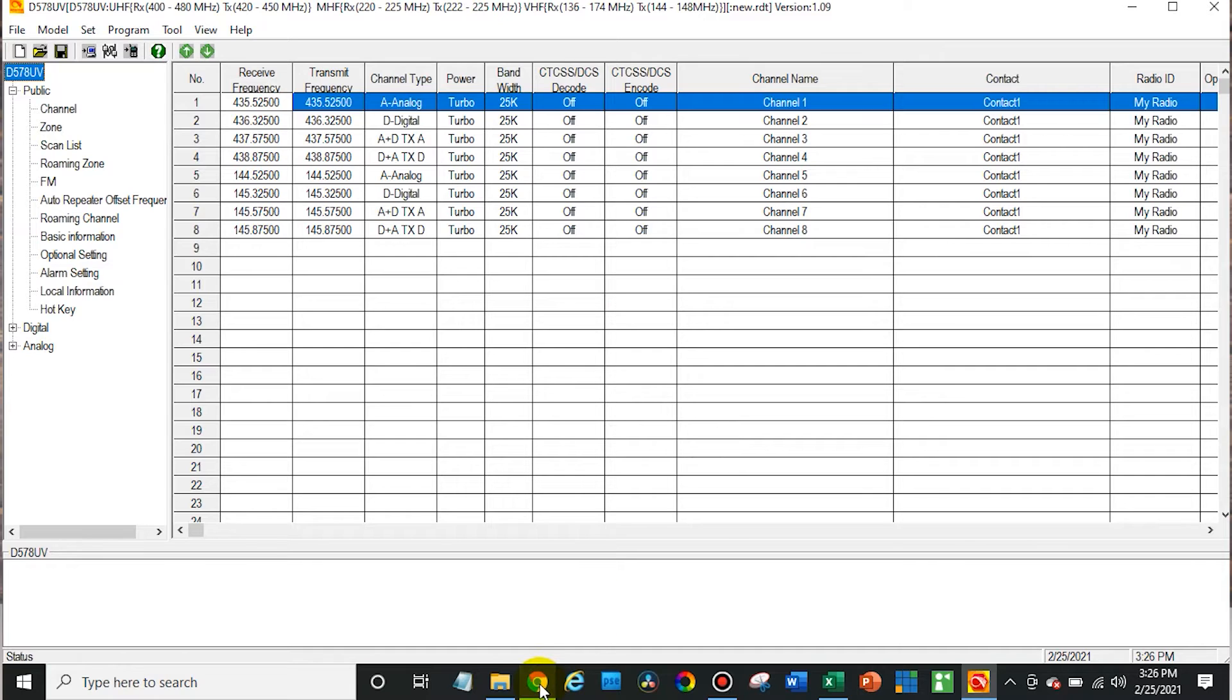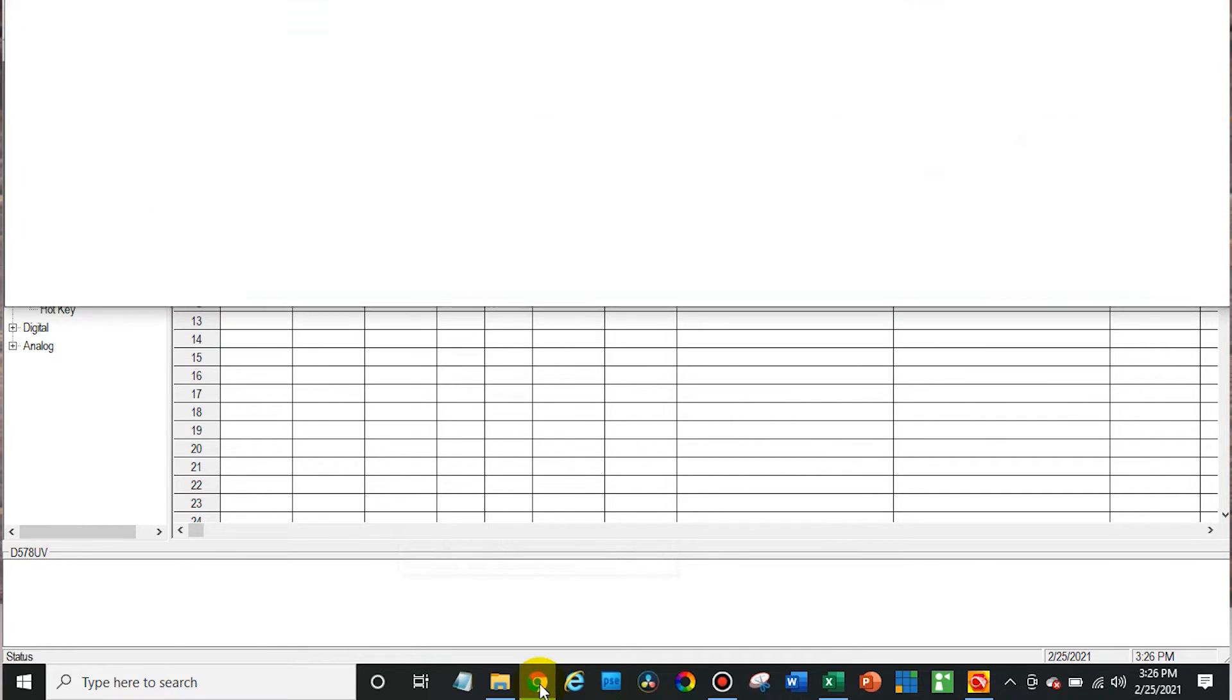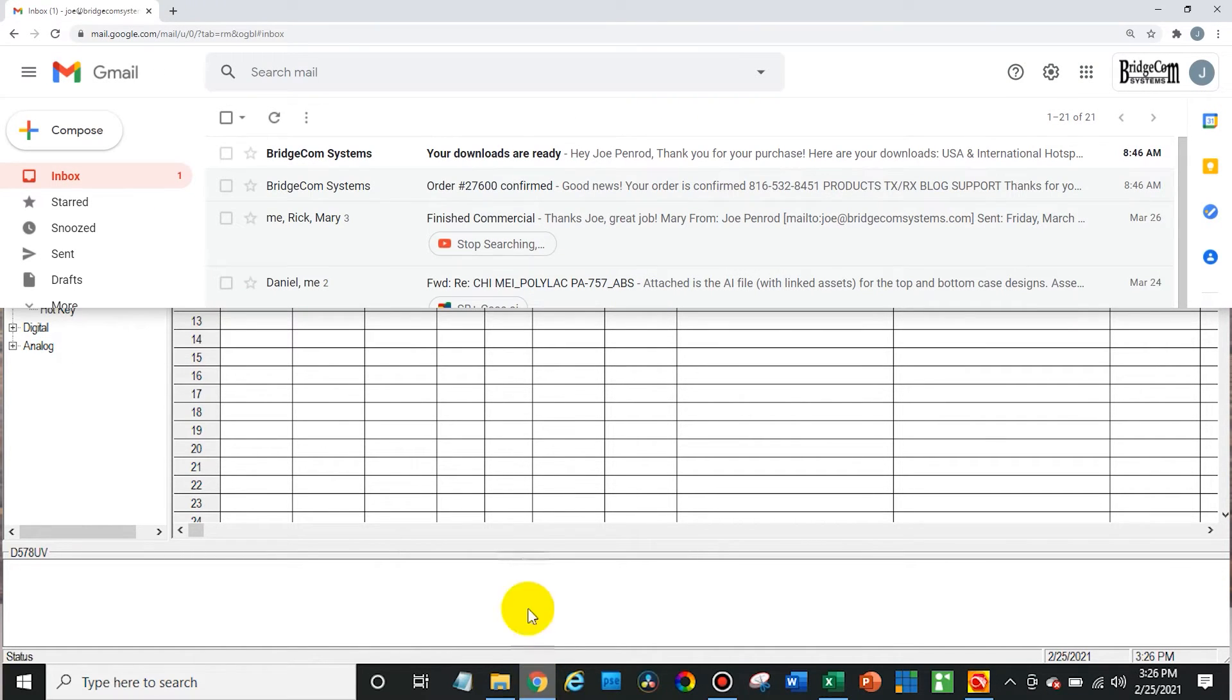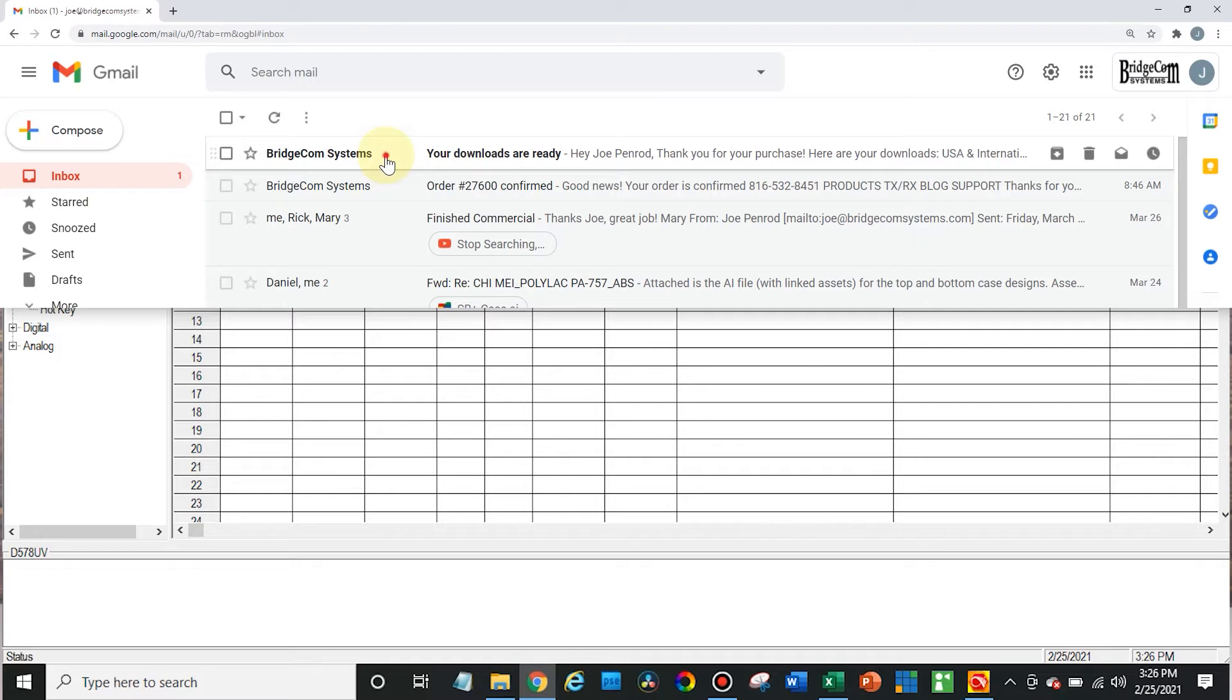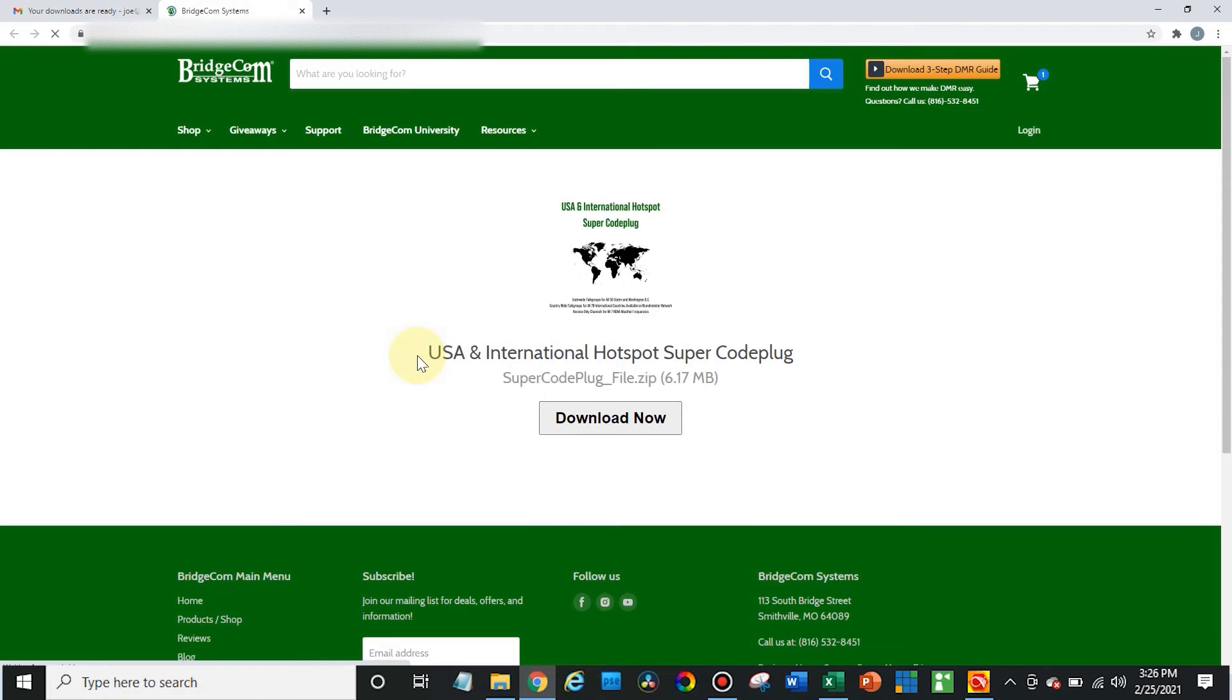So then I'm going to go over to my web browser. You can see I received an email from BridgeCom Systems after I purchased the super code plug. I'm going to go ahead and click on that. Here we go. And there we go. Look at that. U.S. and international hotspot super code plug.